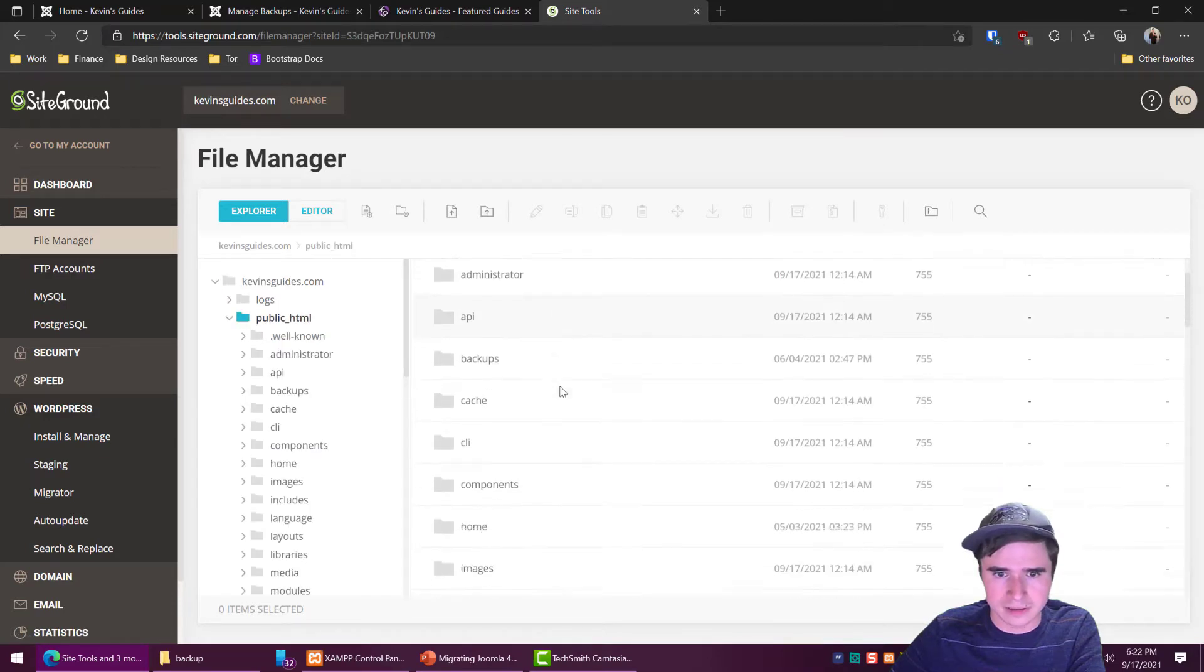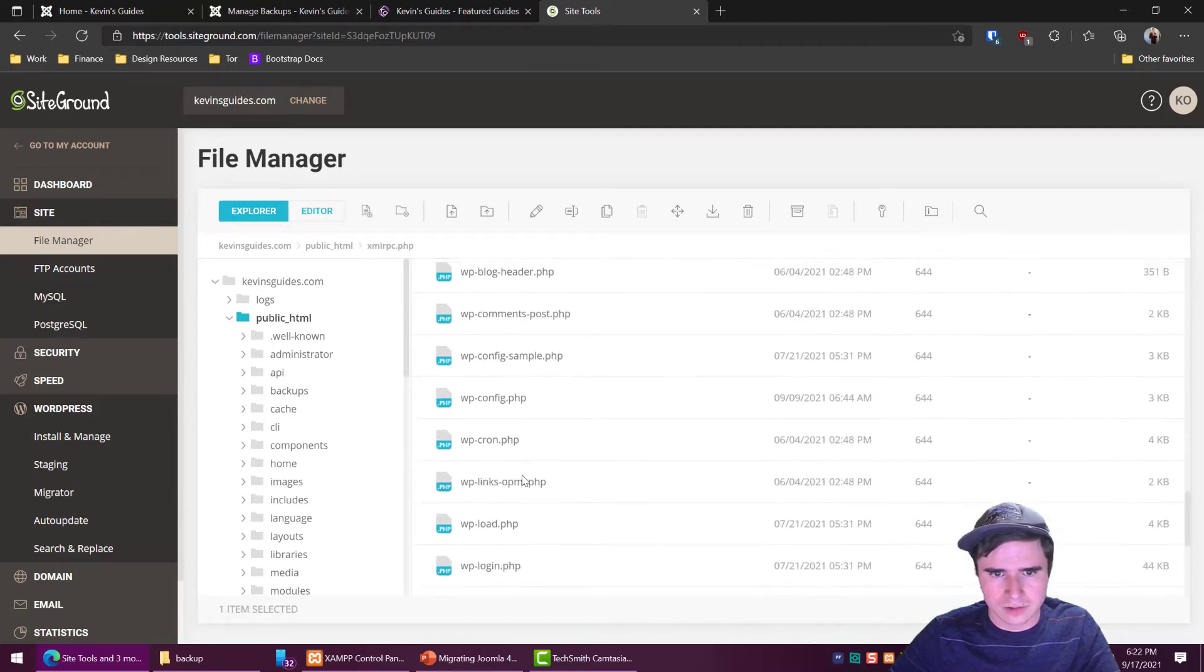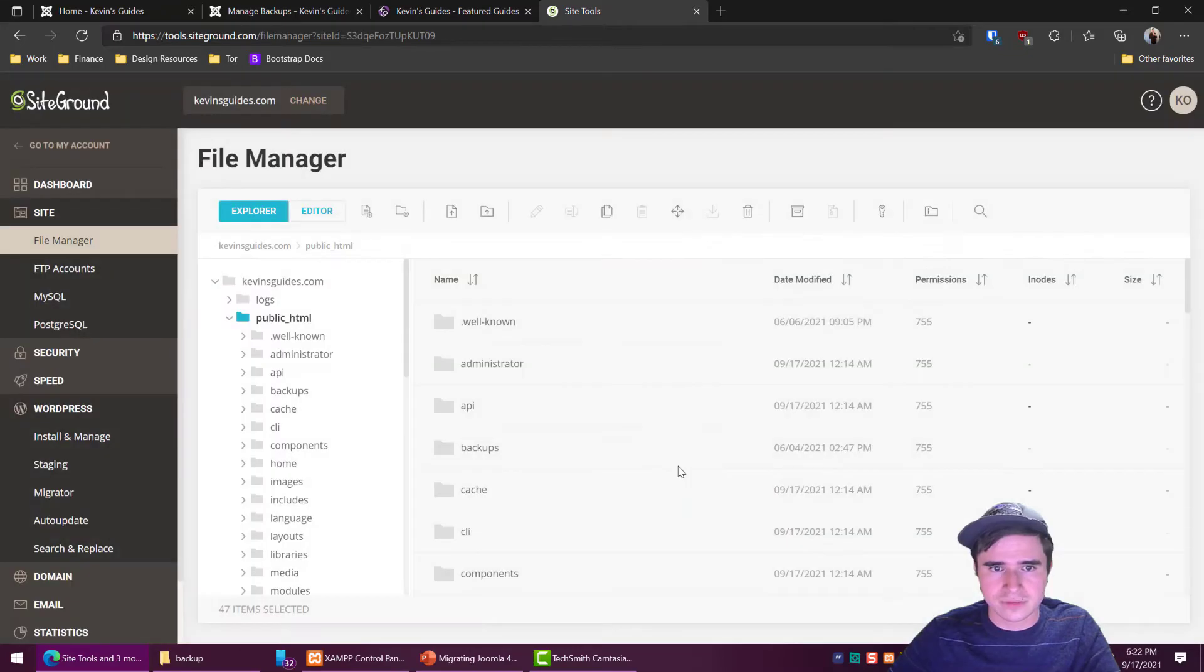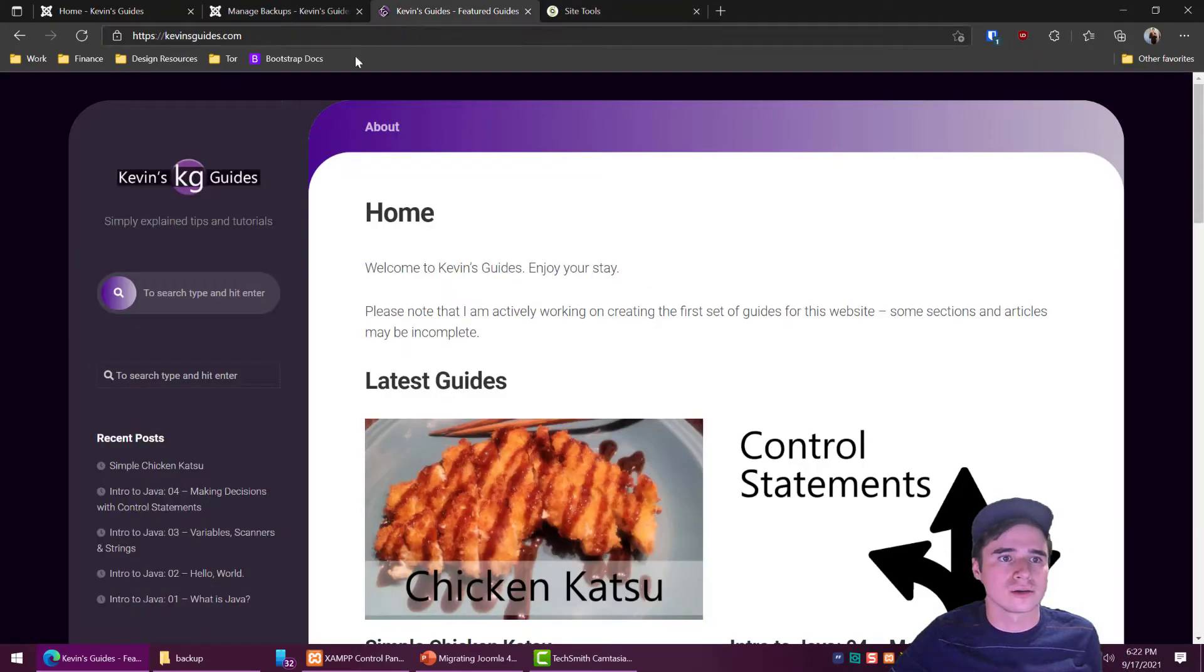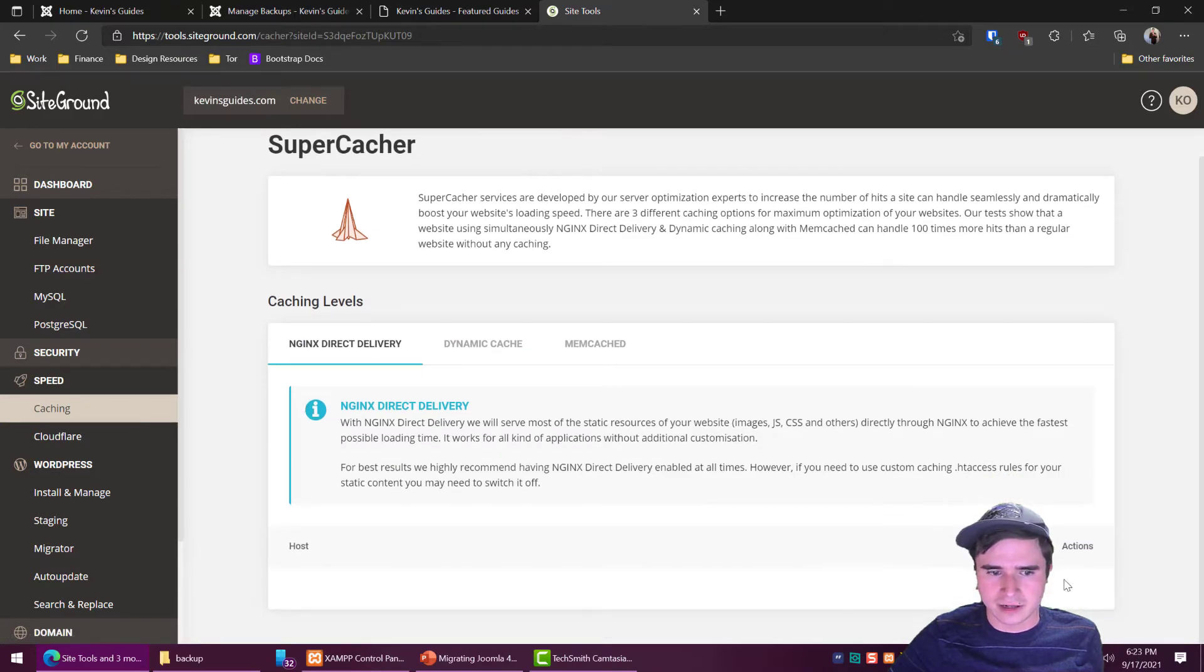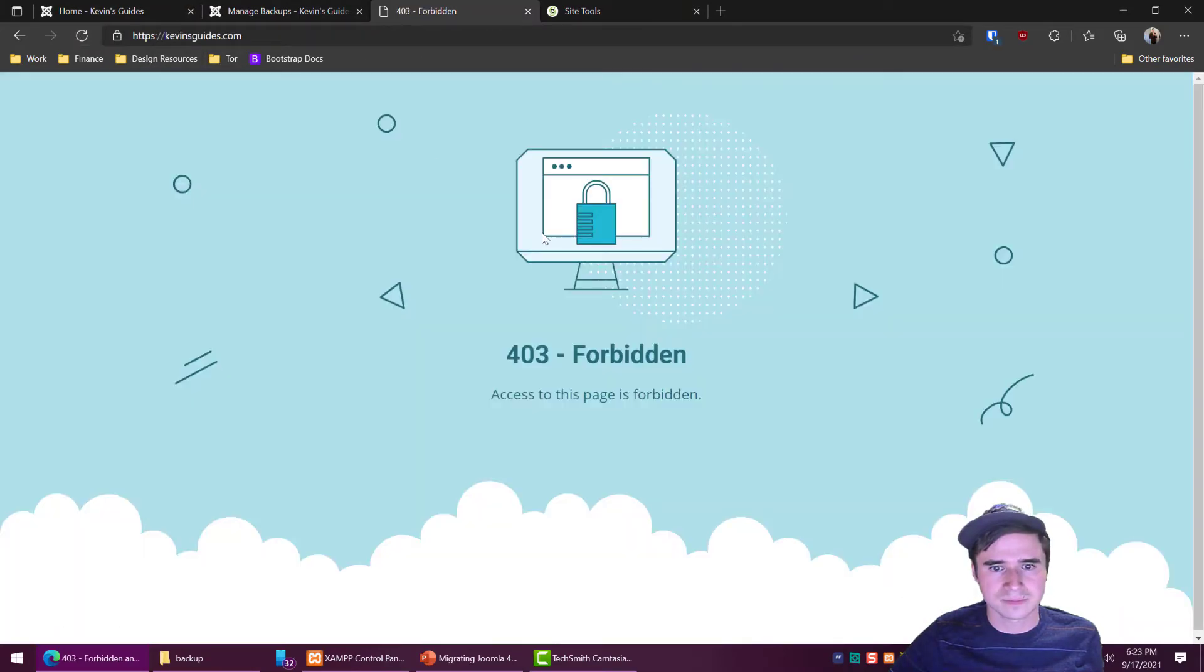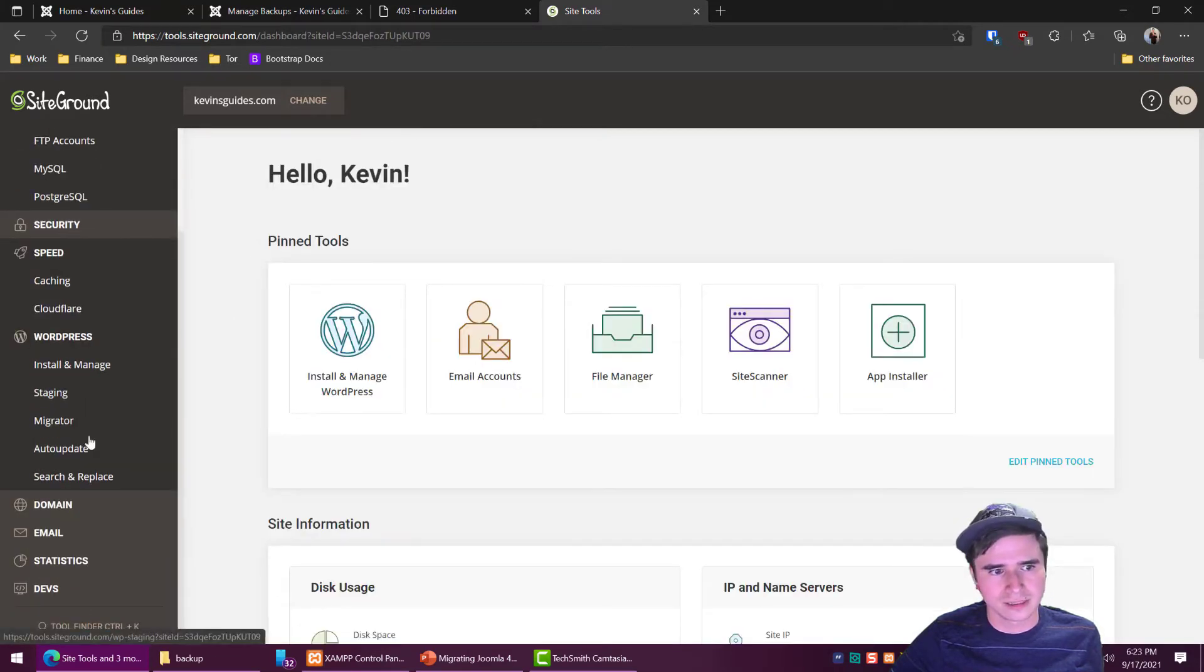Public html and basically you want to delete all these files. It does actually let me select multiple files at once if you hold the shift key. So if I select all of these, literally everything, 47 items selected, delete, confirm. And now all those files are gone. So if I refresh the page it's still going to show up because there's a cached version and we should just disable the cache for now. And that is under speed caching. We're going to turn it off and then we're going to also go to dynamic cache and flush the cache or clear the cache. Now when I refresh kevinsguides.com we get a 403 forbidden sign and that's a good sign. That means all the files have been deleted.